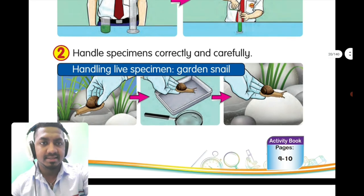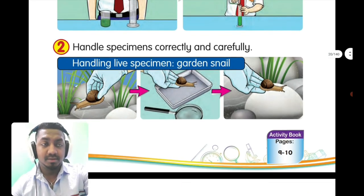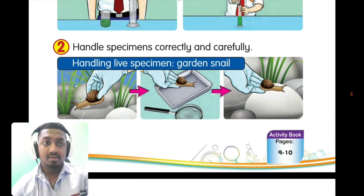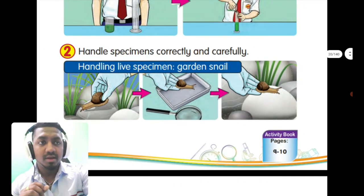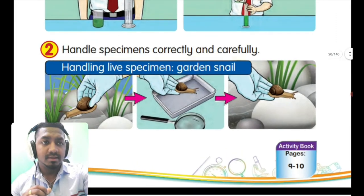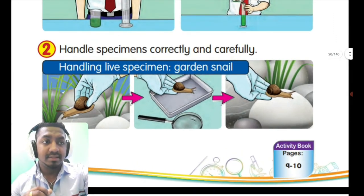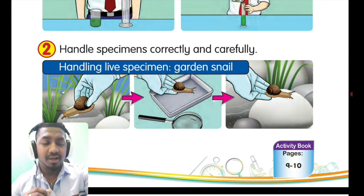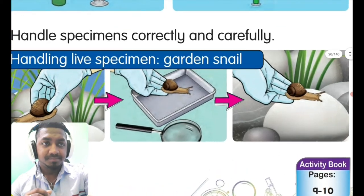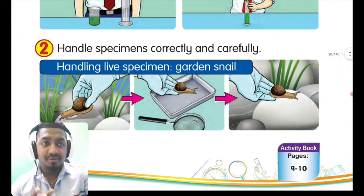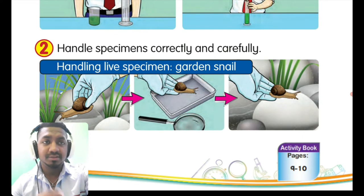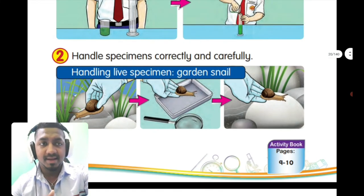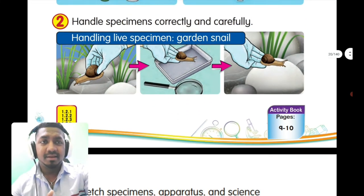Manipulative skill number two: handle specimens correctly and carefully. For example, handling a live specimen such as a garden snail — you should wear gloves. Wearing gloves is very important while handling live specimens. The steps shown tell you what to do before, during, and after handling the specimen.